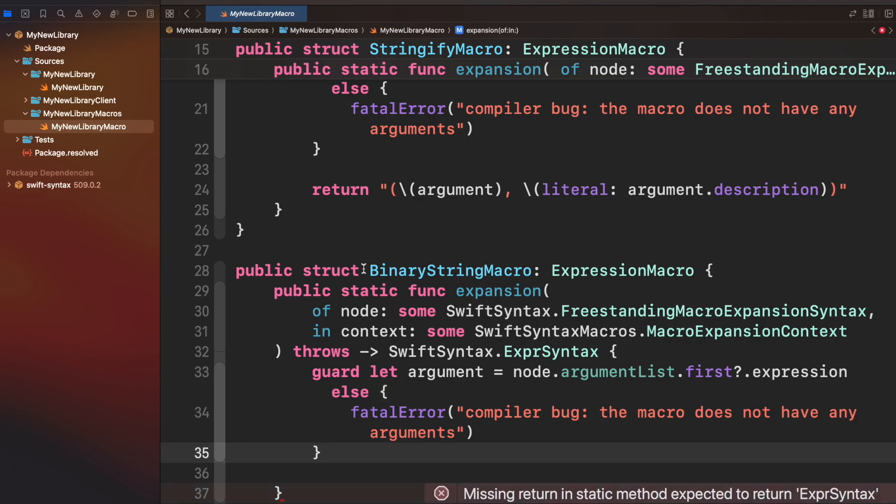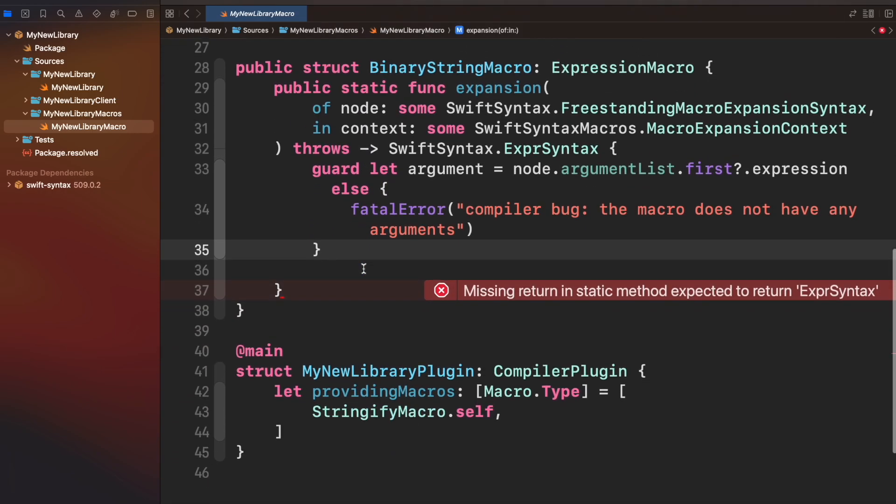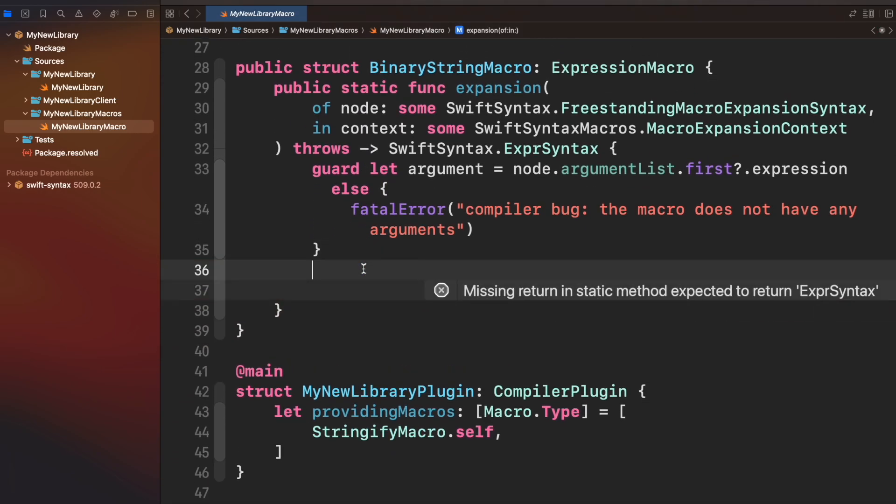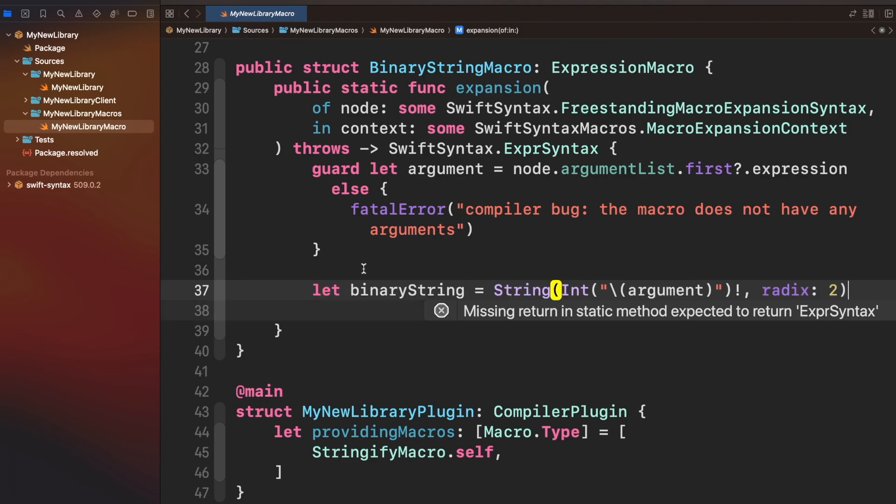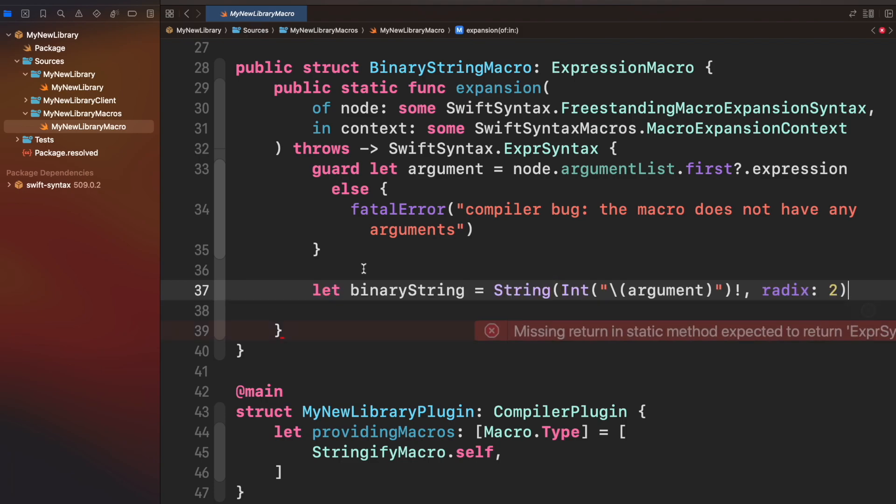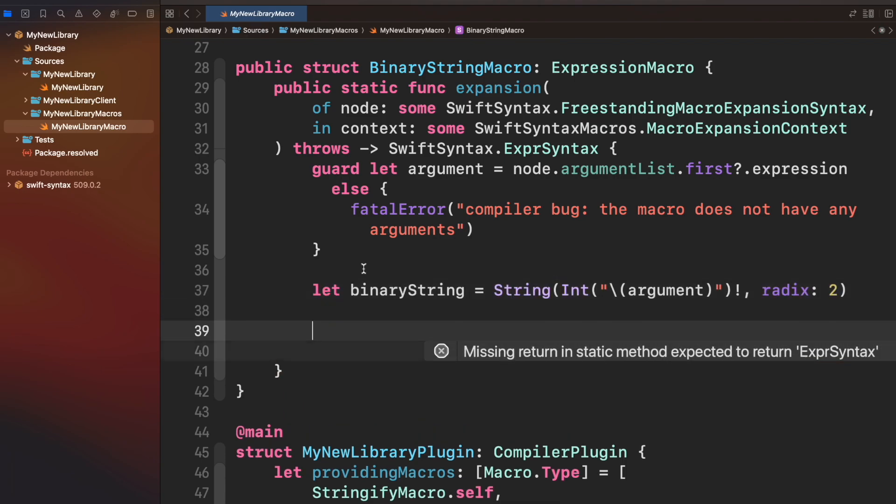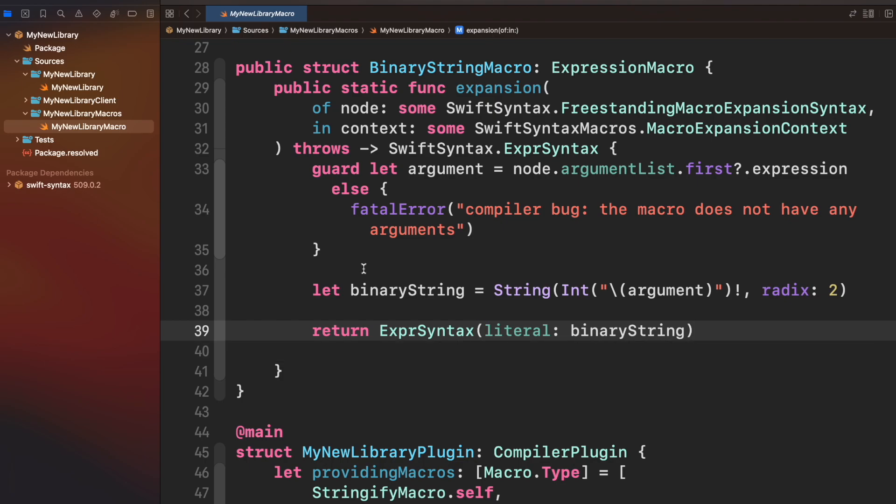We will get the argument int, then transforming it into binary string using this operation, and finally wrapping the string literal into expression syntax.